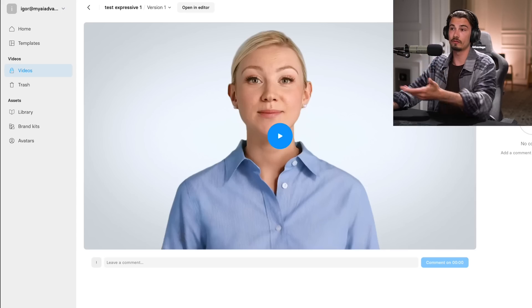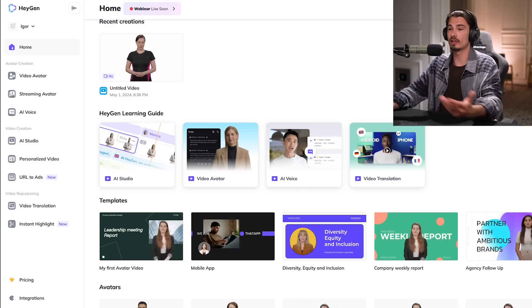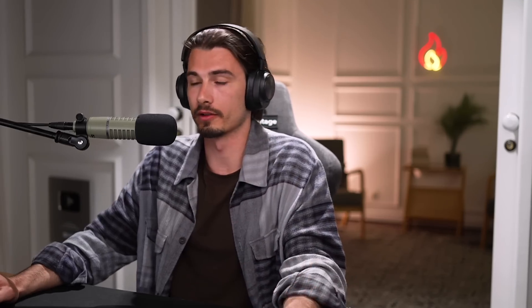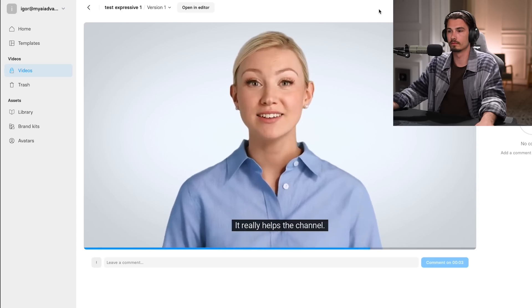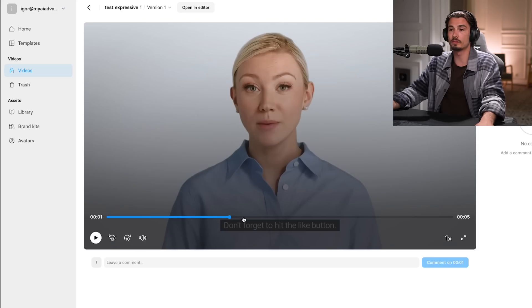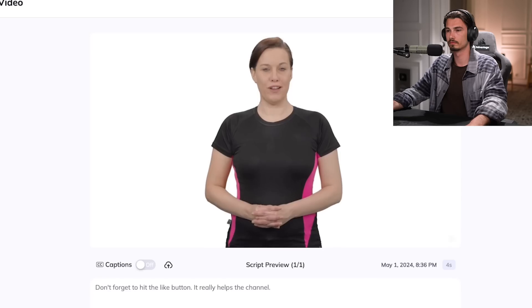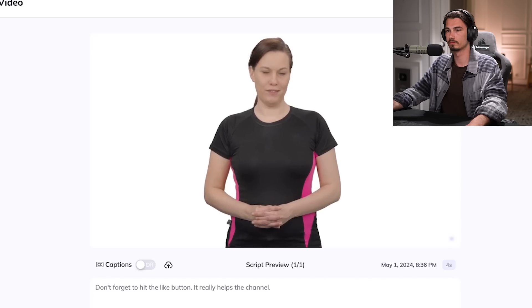Don't forget to hit the like button — it really helps the channel. As you can see, there were some emotions in her face, whereas before it was very robotic — it just moved the lips accordingly but there was really no emotion at all. That was Synthesia — let's look at HeyGen. Don't forget to hit the like button, it really helps the channel. Editing team, let's do a little side-by-side comparison: on one side Synthesia, on the other HeyGen.